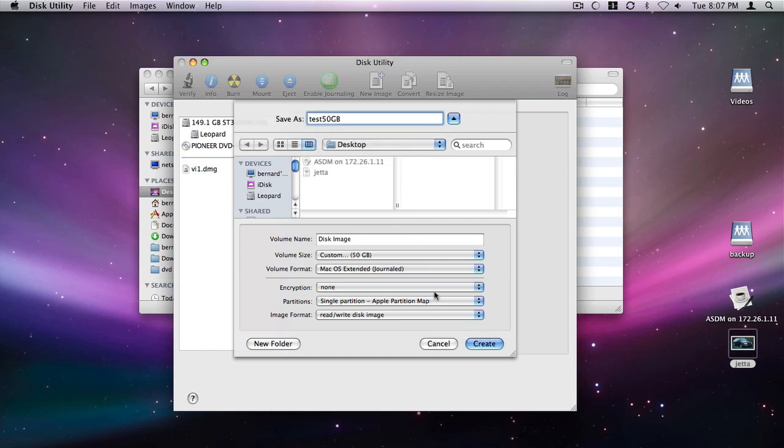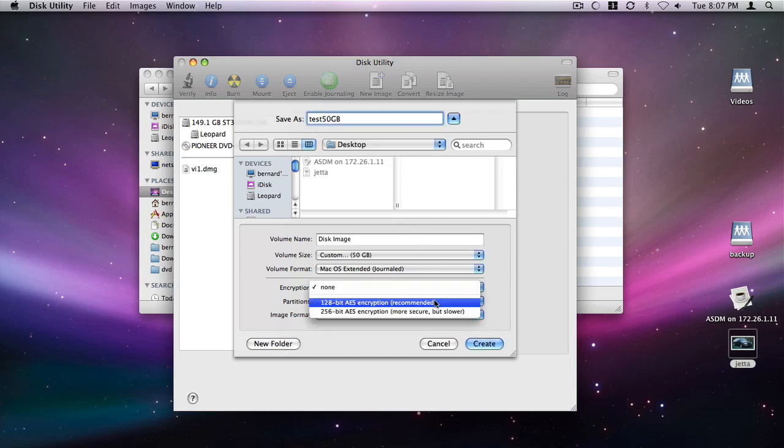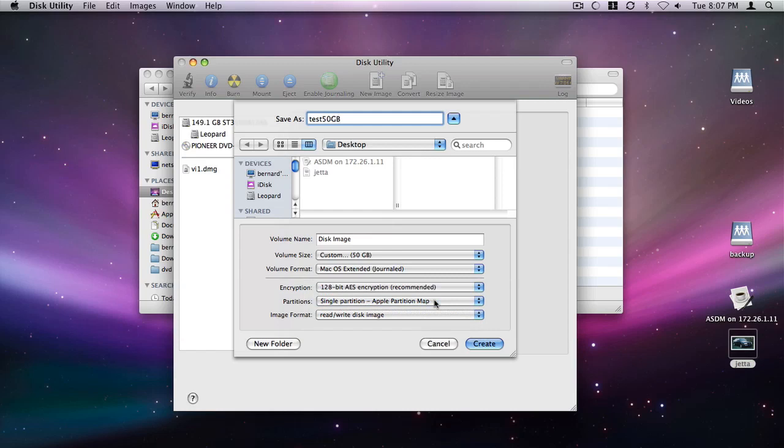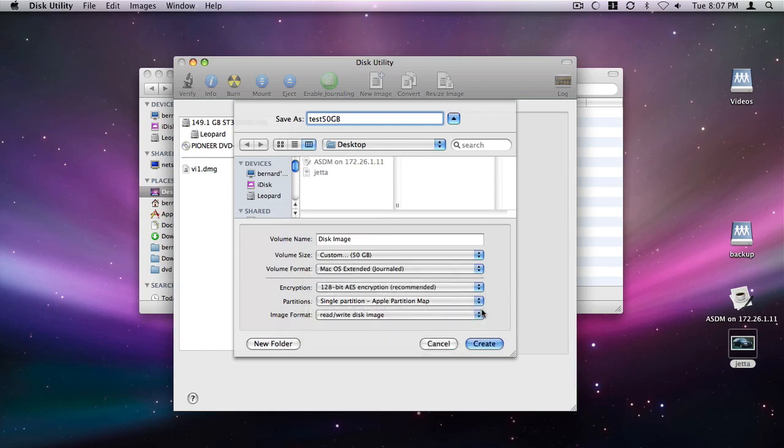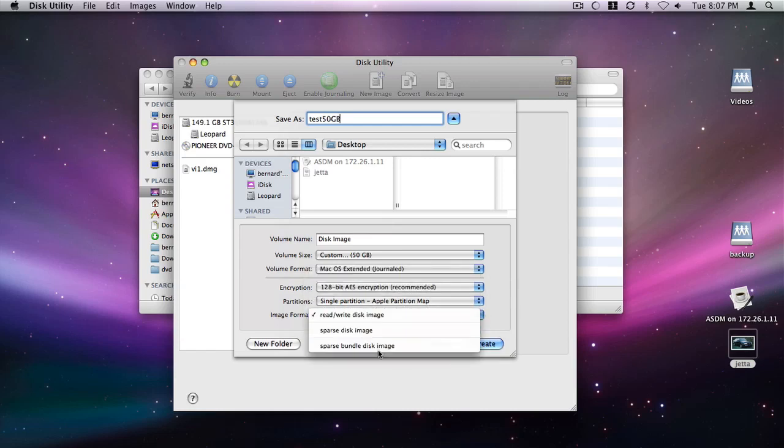Select the encryption level. Select the desired type of partitions. Select Sparse Bundle Disk Image Type as the image format.